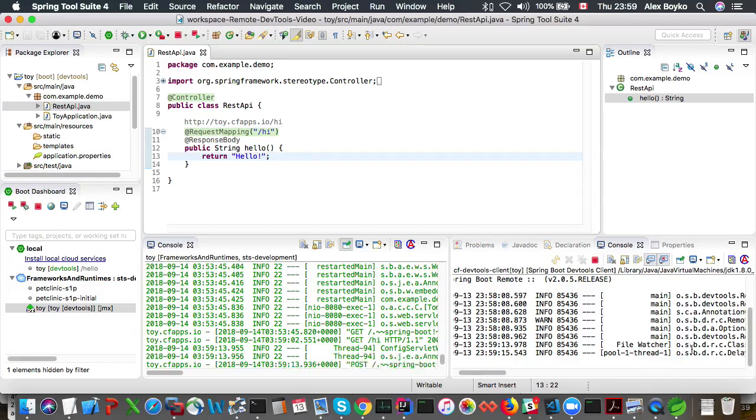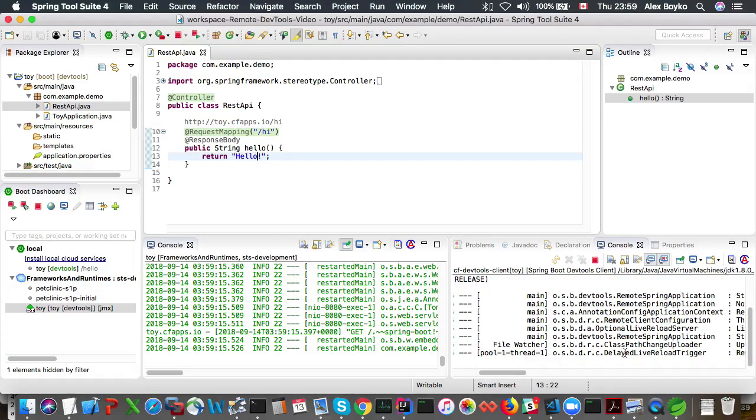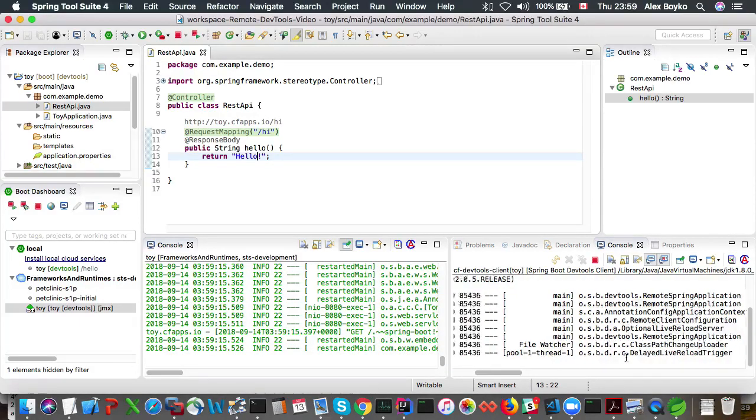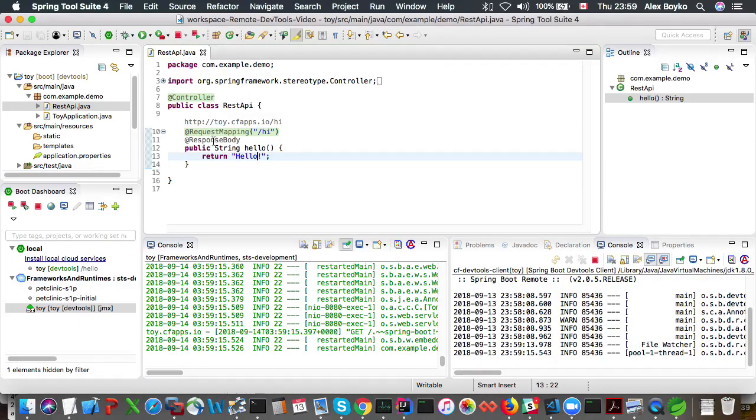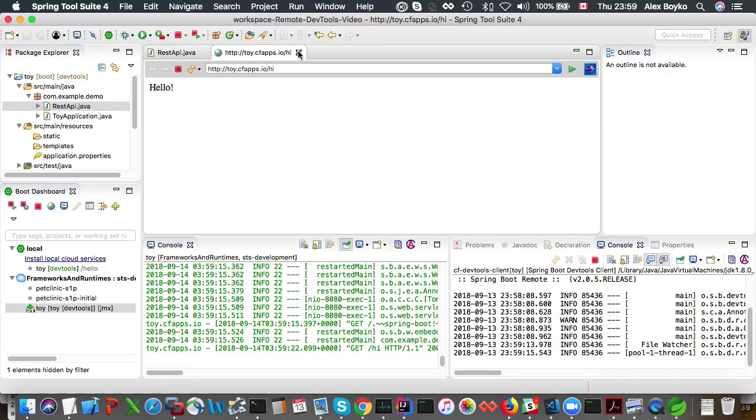Yeah we can see from the log class path has been updated and reload has been done right so refresh the page it says hello now.